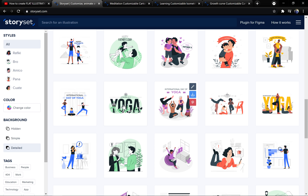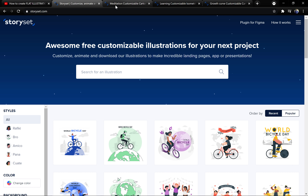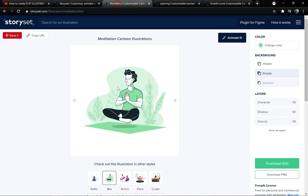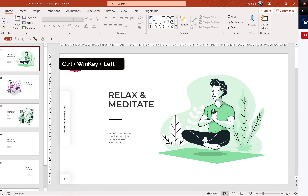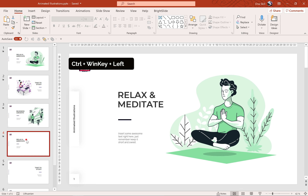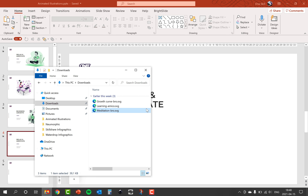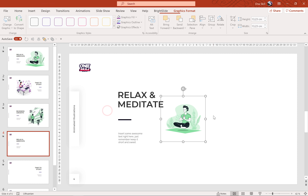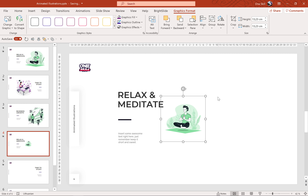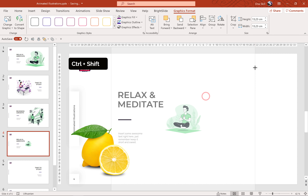What's awesome is that these illustrations work perfectly with PowerPoint. Let's start with this meditation illustration and let's make sure that we choose SVG. Now we can select this illustration, click, drag and drop it directly into PowerPoint. Easy peasy lemon squeezy.